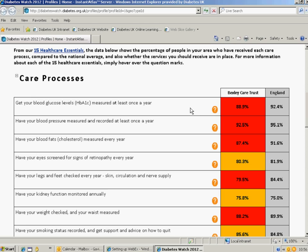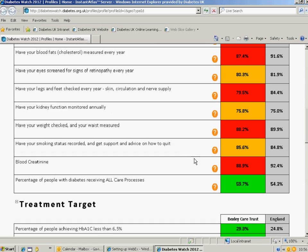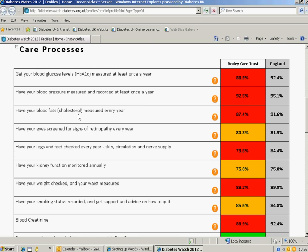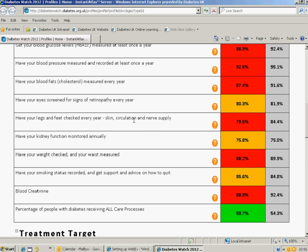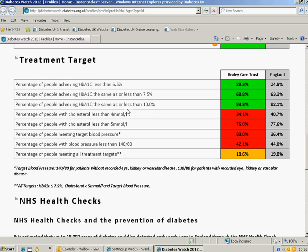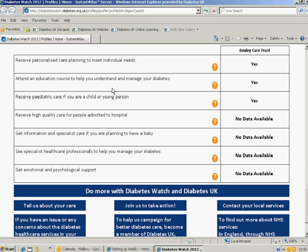You can instantly see where people are doing really well, not so well, or need to do a lot more work. The first part covers the care processes — the nine care processes people should have every year — and then outcome figures, which are treatment targets from national audit data for that area. We also added in services in place. These come from a programme called Diabetes E, where PCTs self-assess to say they have policies in place. So where it says people should receive personalised care planning to meet individual needs, that means Bexley Care Trust have said yes, they have a policy in place for personalised care planning for people with diabetes.